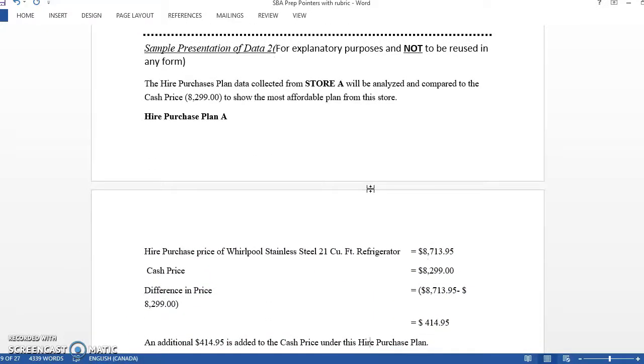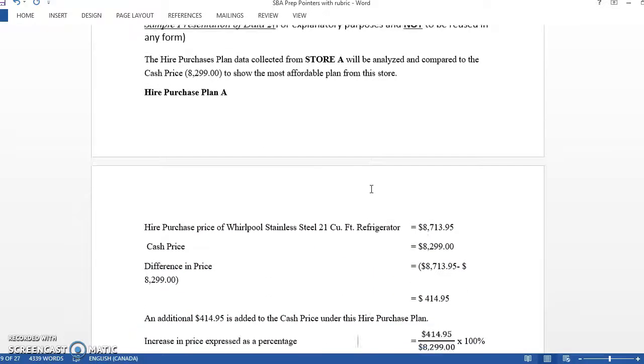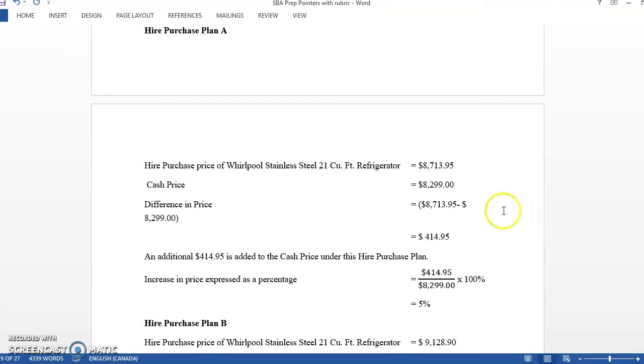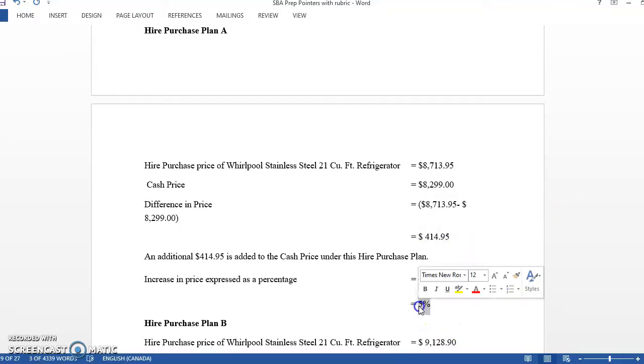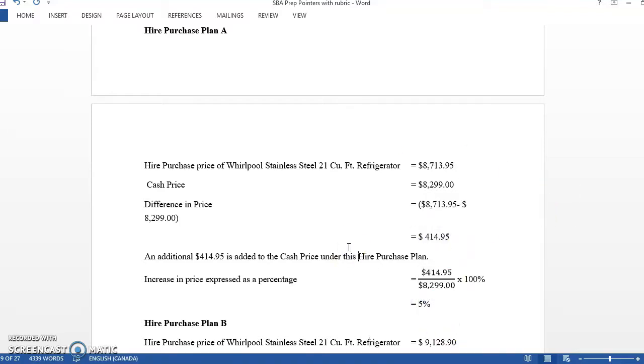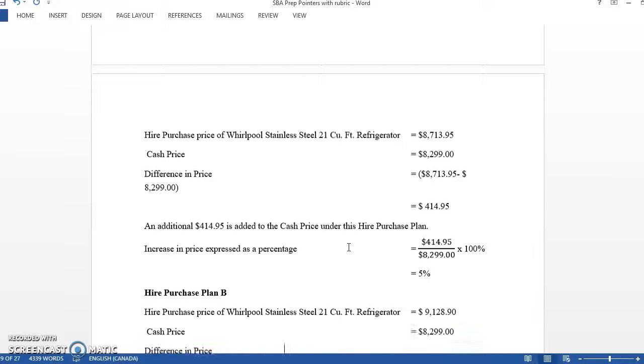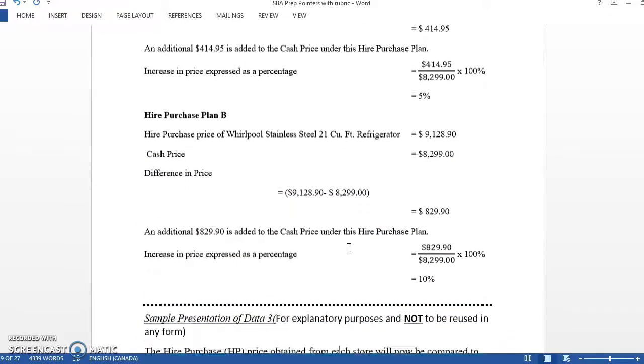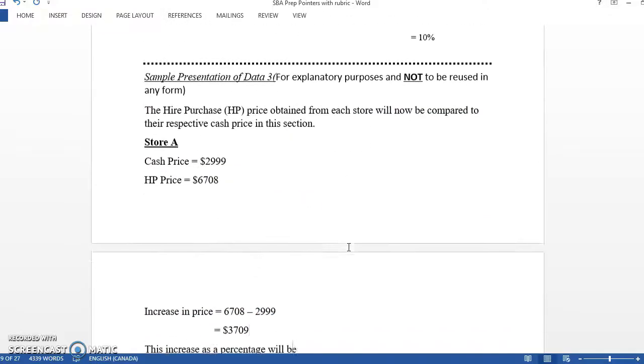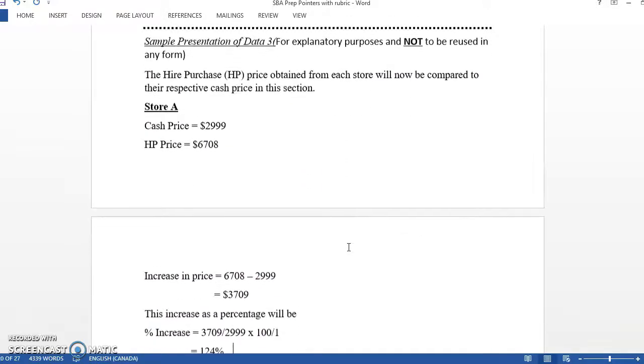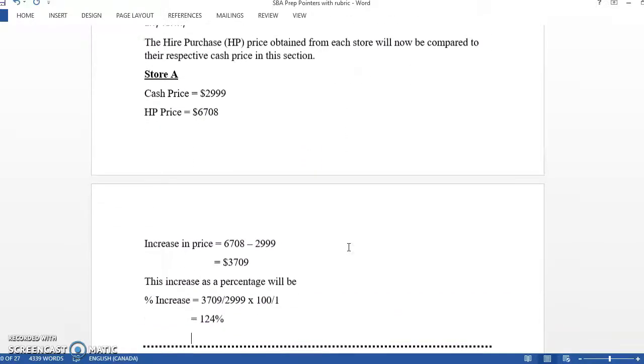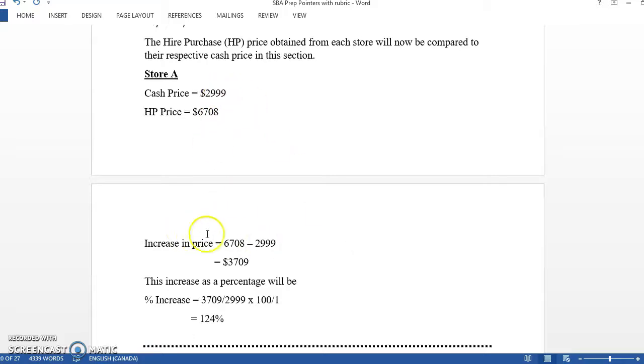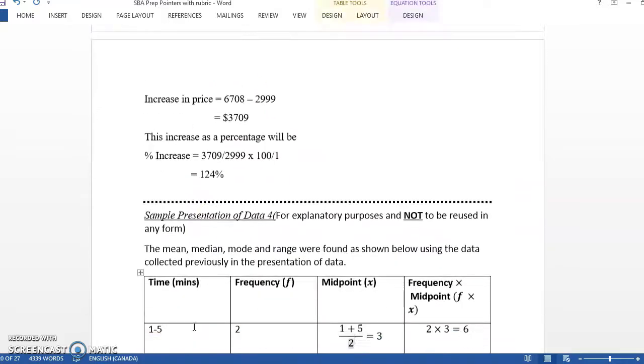Same thing here for the hire purchase one. Same idea. Find the difference. There, you have your hire purchase price. Same idea, the cash price, hire purchase price. You have to find the difference in price and then find it as a percentage.